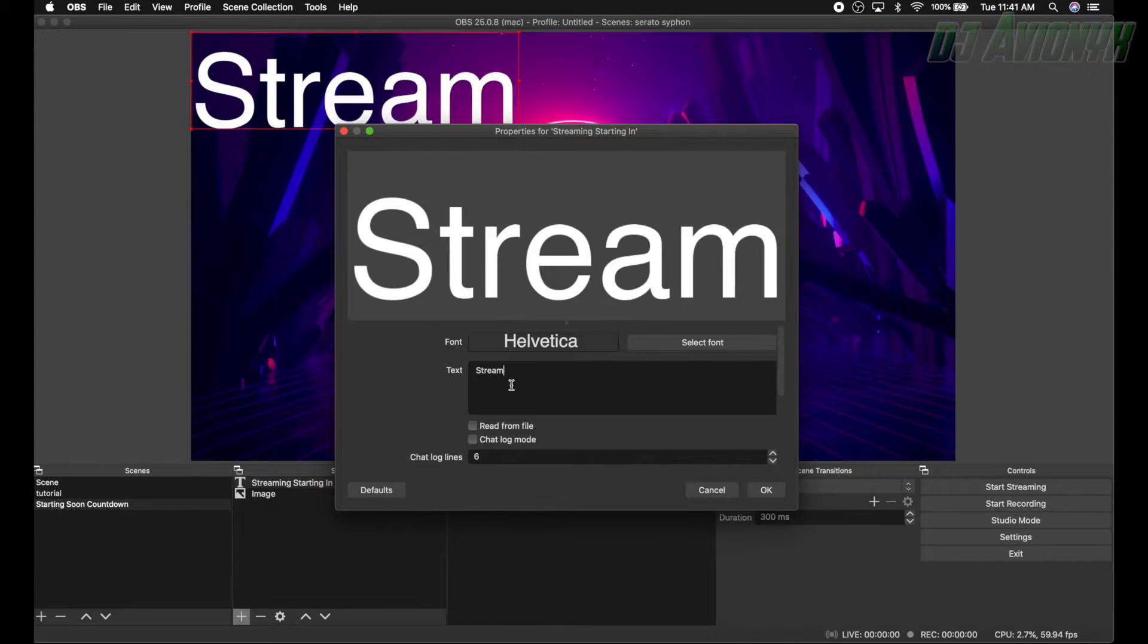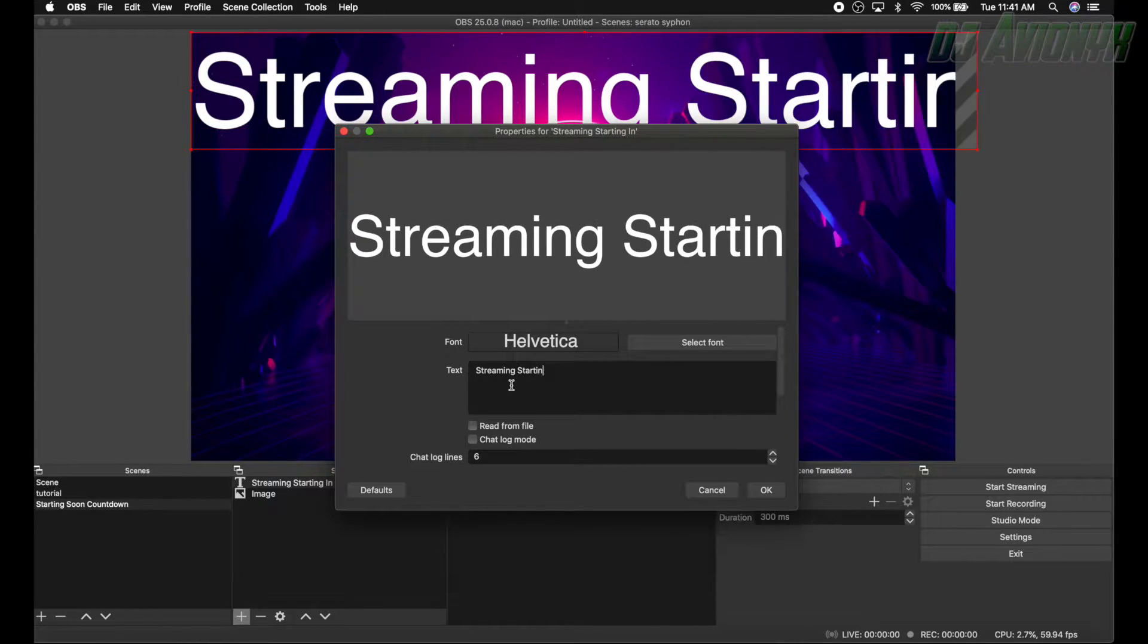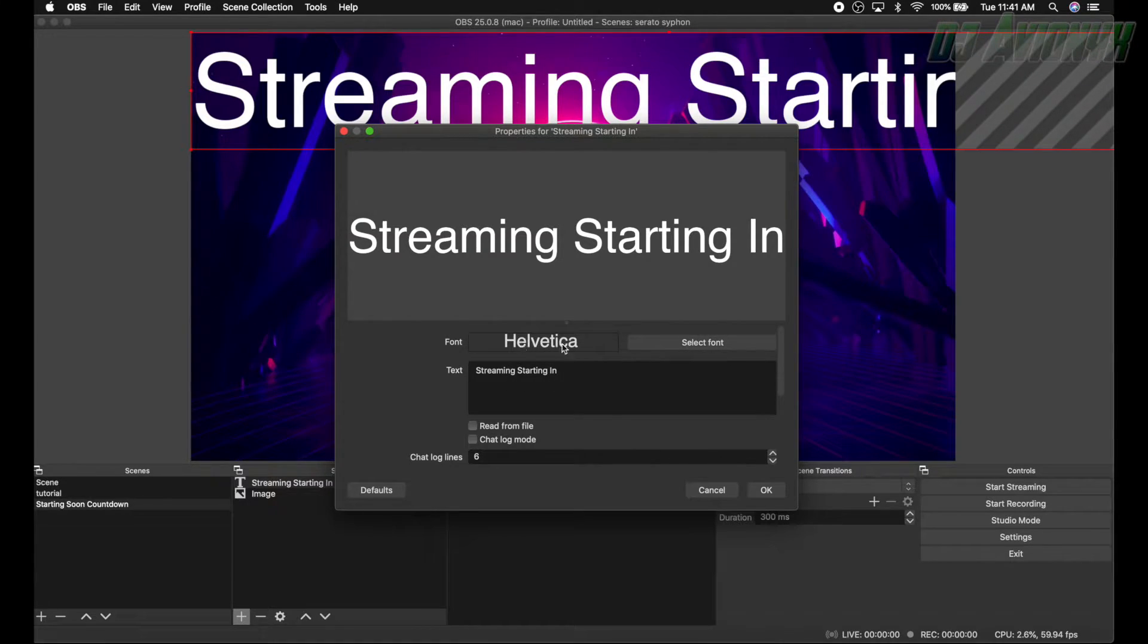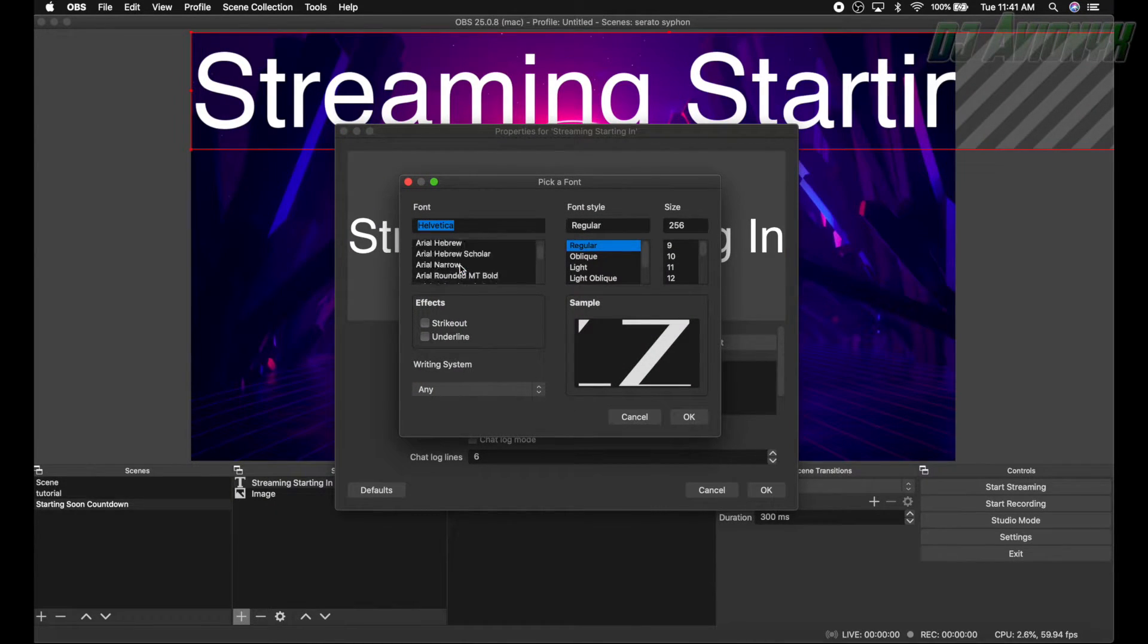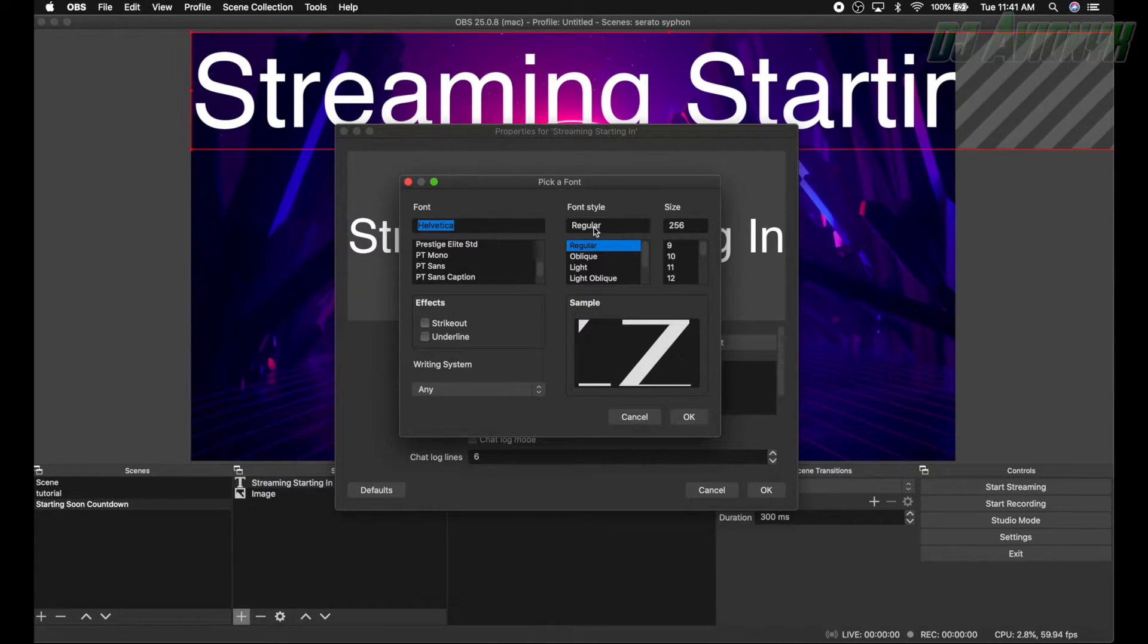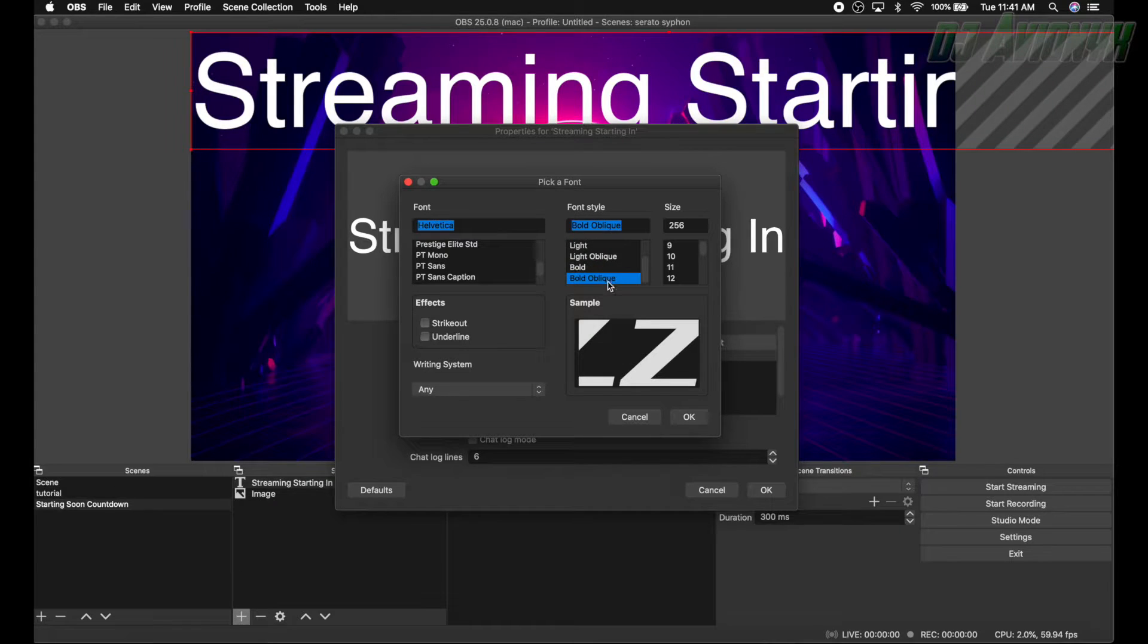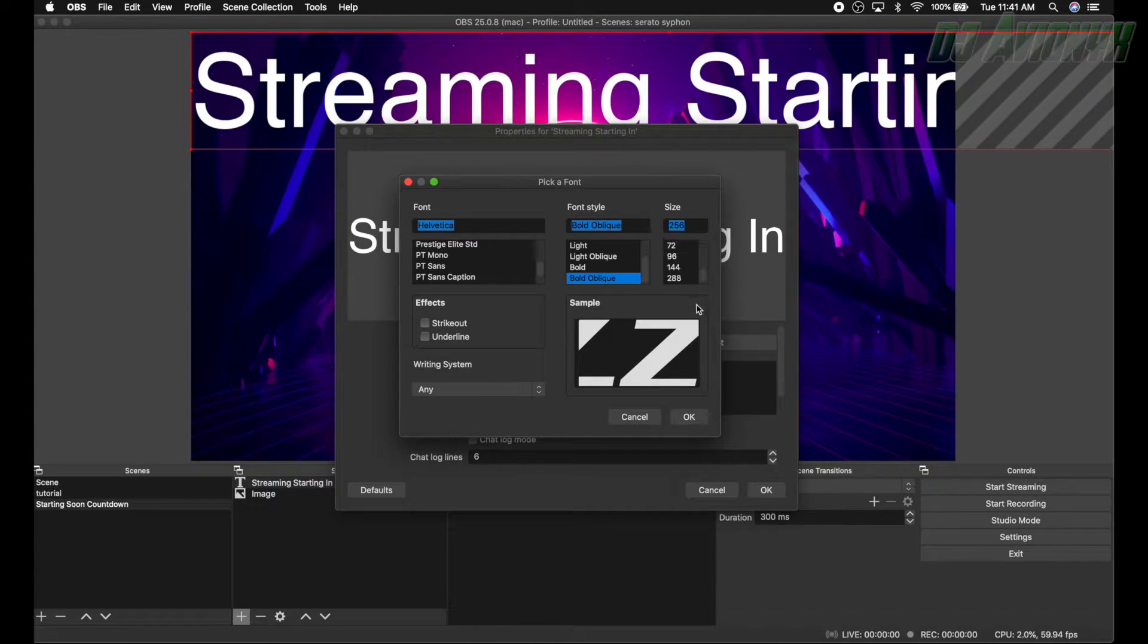This is just a name here, we'll actually have what we want appearing. So streaming starting in, okay. And here we can select a font, right now it's the Helvetica. So here on the left side all your different fonts, we're just going to leave it as is. Let's go ahead and make this bold oblique.